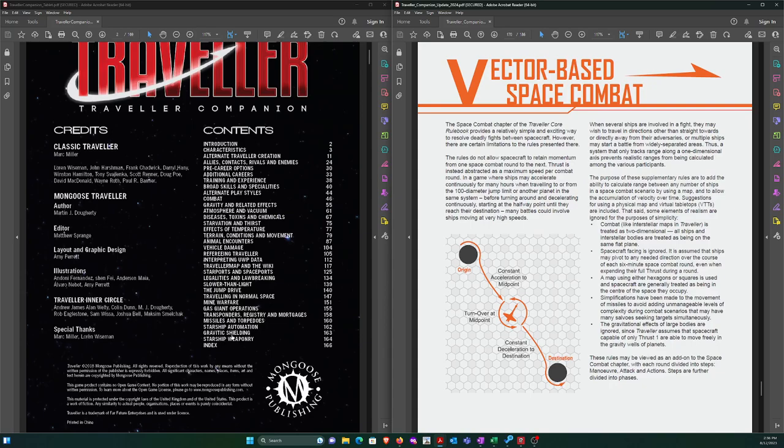This does not exist in the original. I did some spaceship combat tests earlier. I tried the standard Traveler one with range bands and dogfight potential, and the Cephas one. Neither of those use any kind of hexagonal or square grid. I also looked at GURPS Traveler, and they did have a hexagonal based, vector based system.